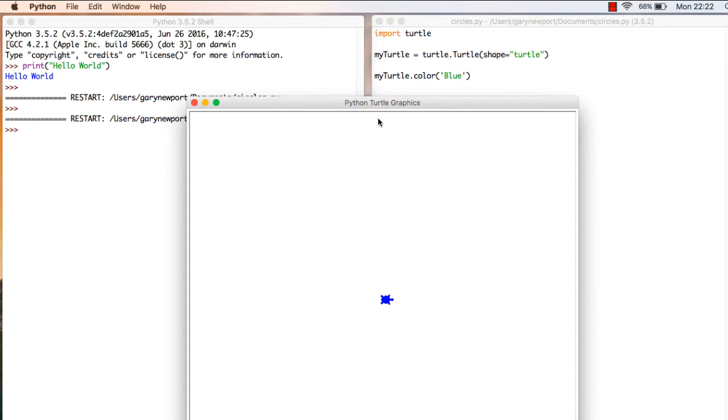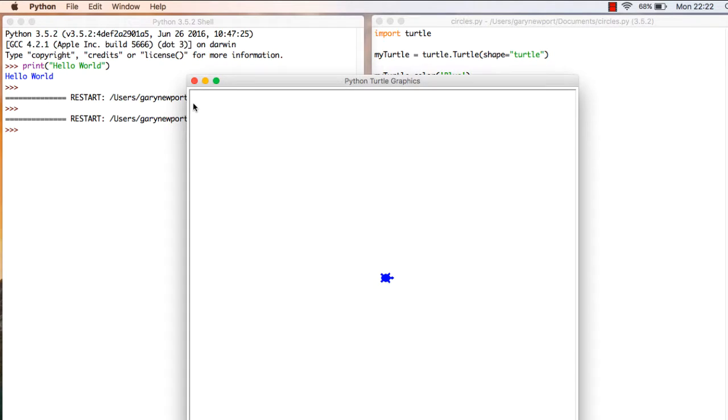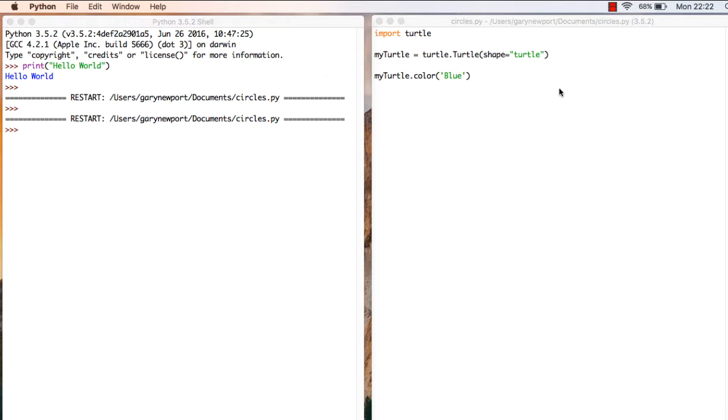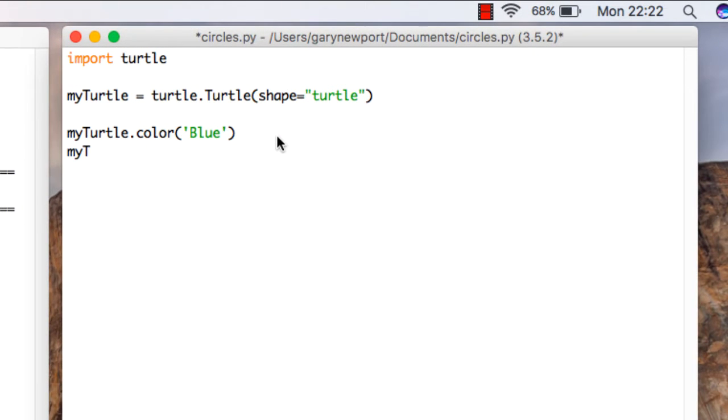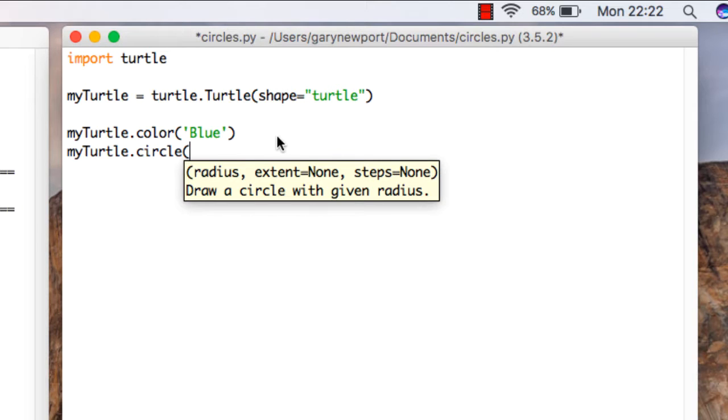Good. Well, that was exciting. I have a blue turtle. Let's make the turtle do something. So myTurtle.circle. What does a circle need? A circle is round. What's the one thing I need to know? I know the colour of it is going to be blue. I've told that. But what? It's actually telling me there. Radius.